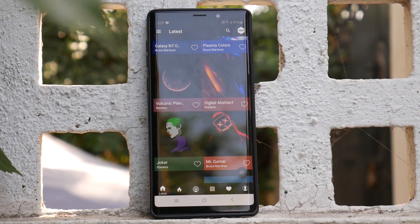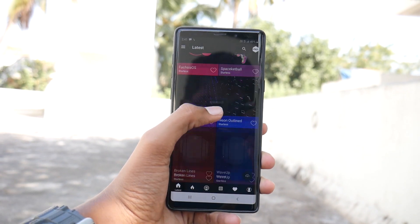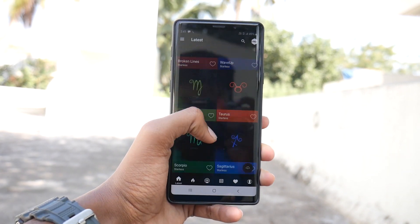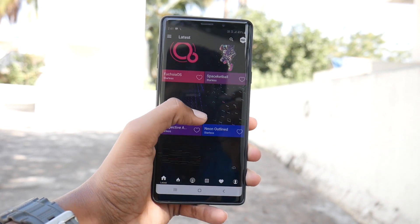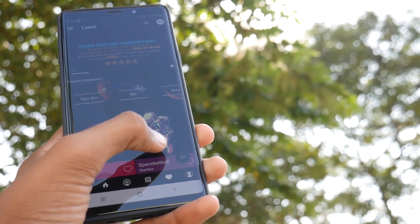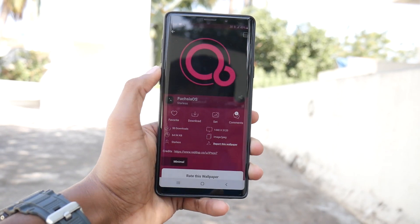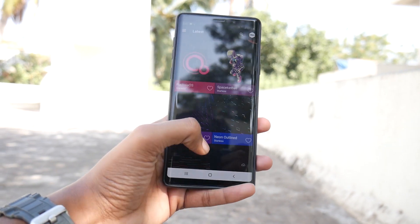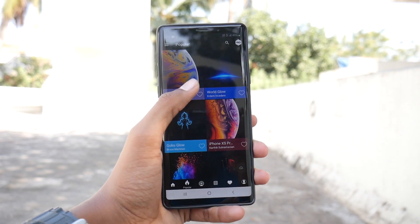As soon as you open the app you get this home screen. It shows the latest wallpapers uploaded by different people from the internet. If you are also interested in uploading your own wallpapers, you may sign in using the little round icon on the bottom right of the screen. The highlight of this app is that every wallpaper is AMOLED checked, so it shows pure black when a wallpaper has black colors.